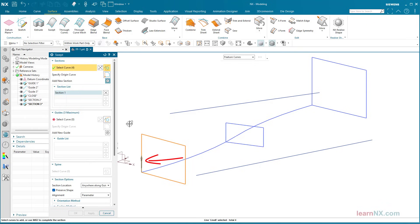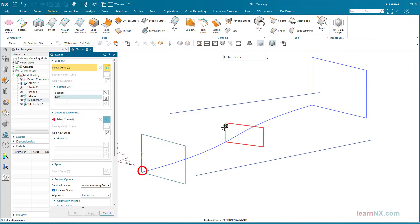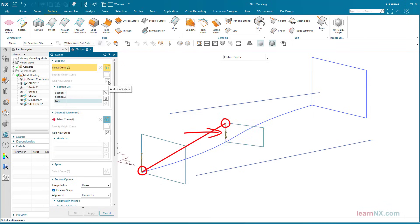After selecting the first rectangle, this arrow indicates the start of the contour. If the next rectangle is selected at a different corner, NX will connect these two corners.